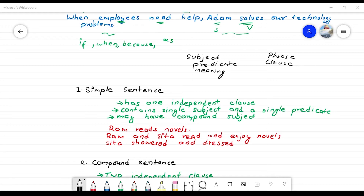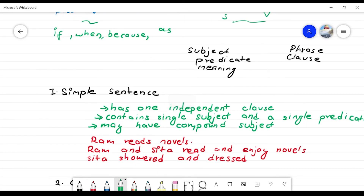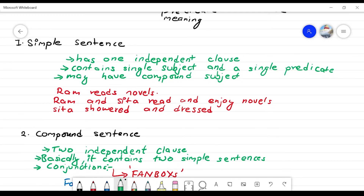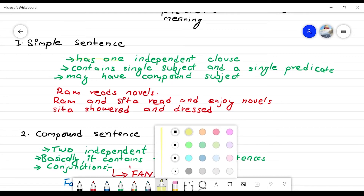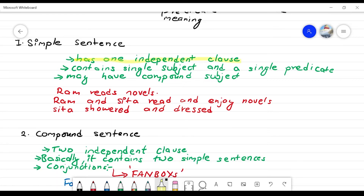Now we will study sentence varieties. What is the variety of sentences? First, simple sentence. What is the simple sentence? A simple sentence has one independent clause. An independent clause is a complete sentence — it contains a single subject and a single predicate. The predicate is a verb or verb clause.